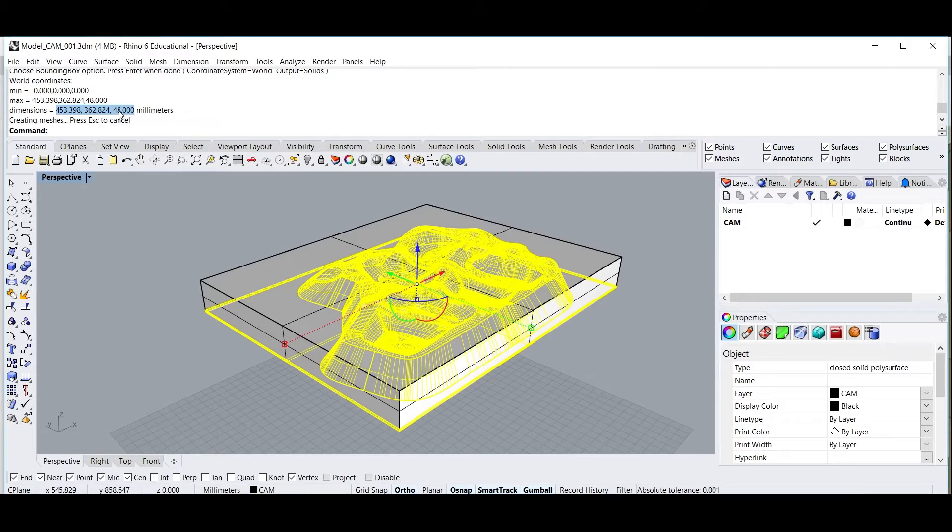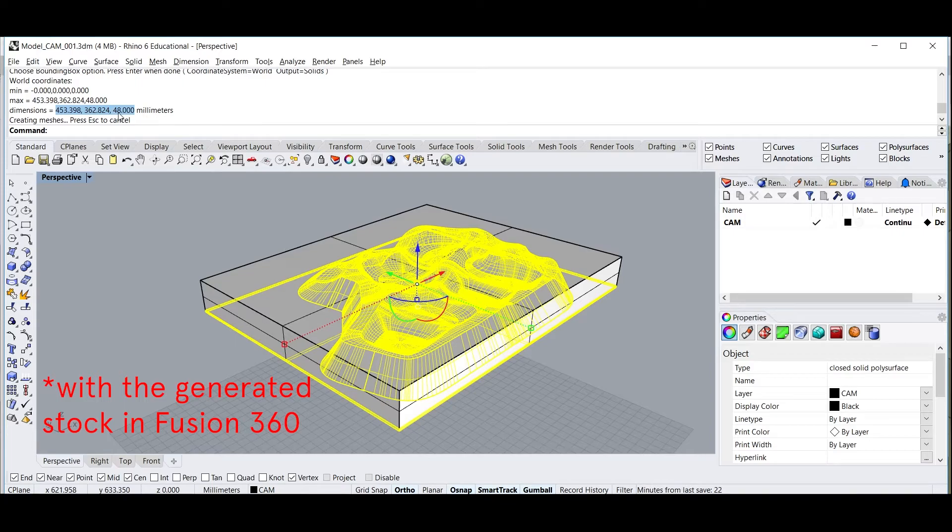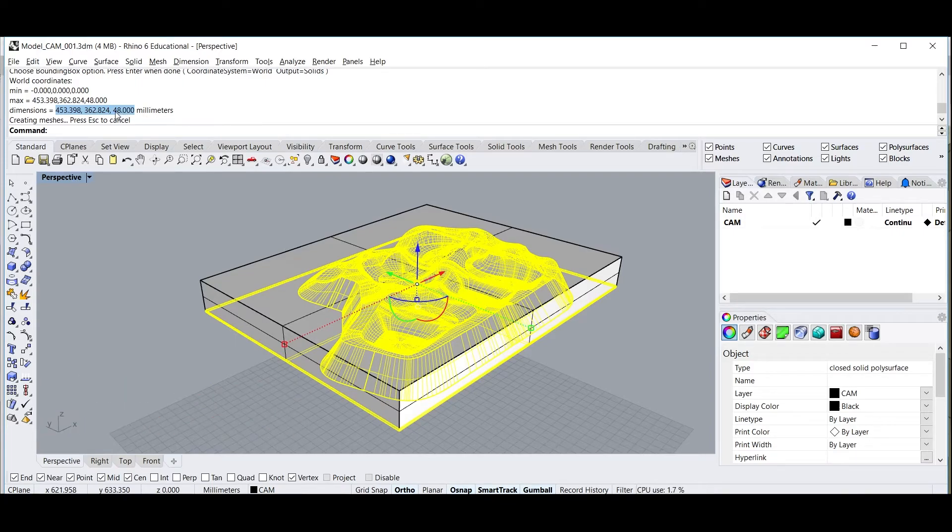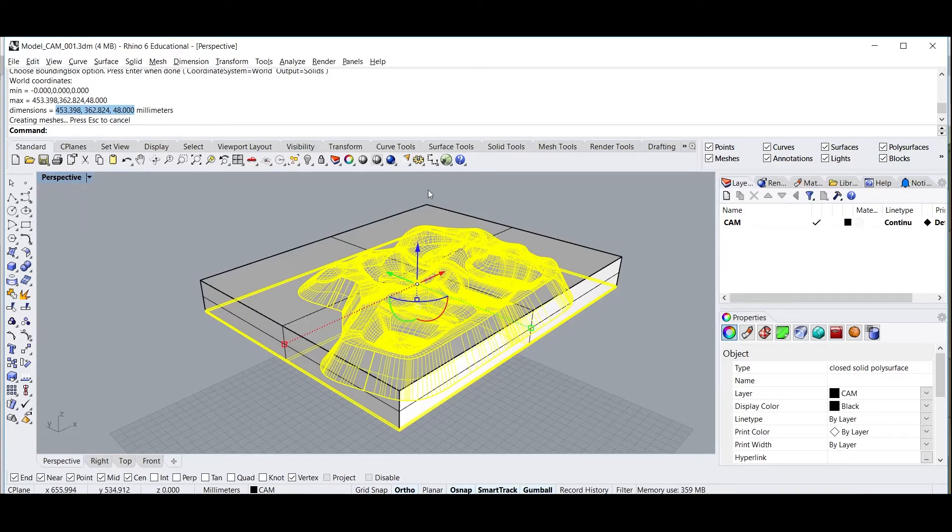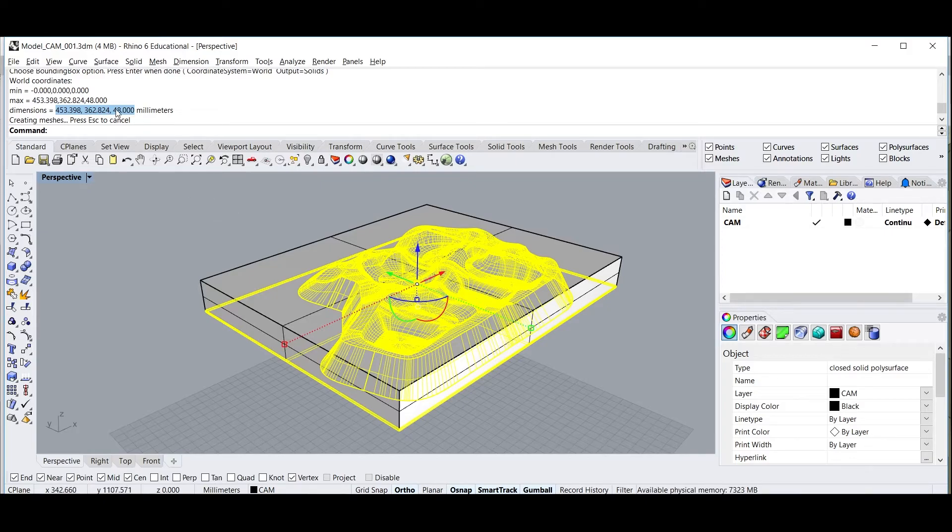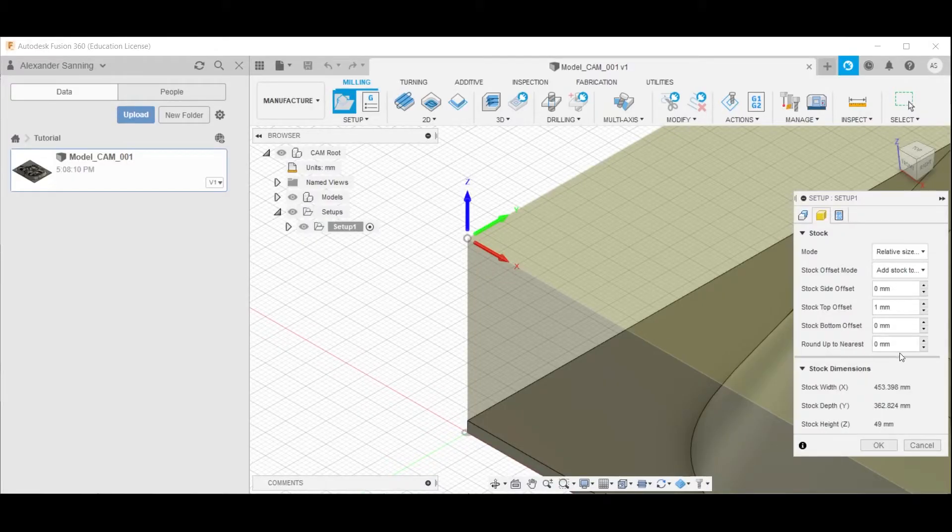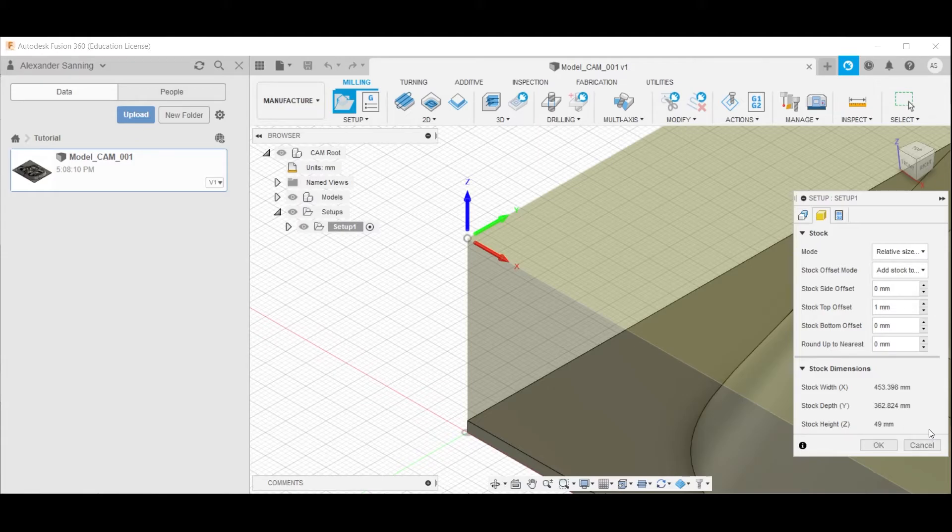except for the Z, with the bounding box of the model, and the discrepancy of 1mm for the height is that we cautiously added 1mm top margin, so as to make sure that all of the top surface is milled at least 1mm. So adding that 1mm, we get precisely these values.